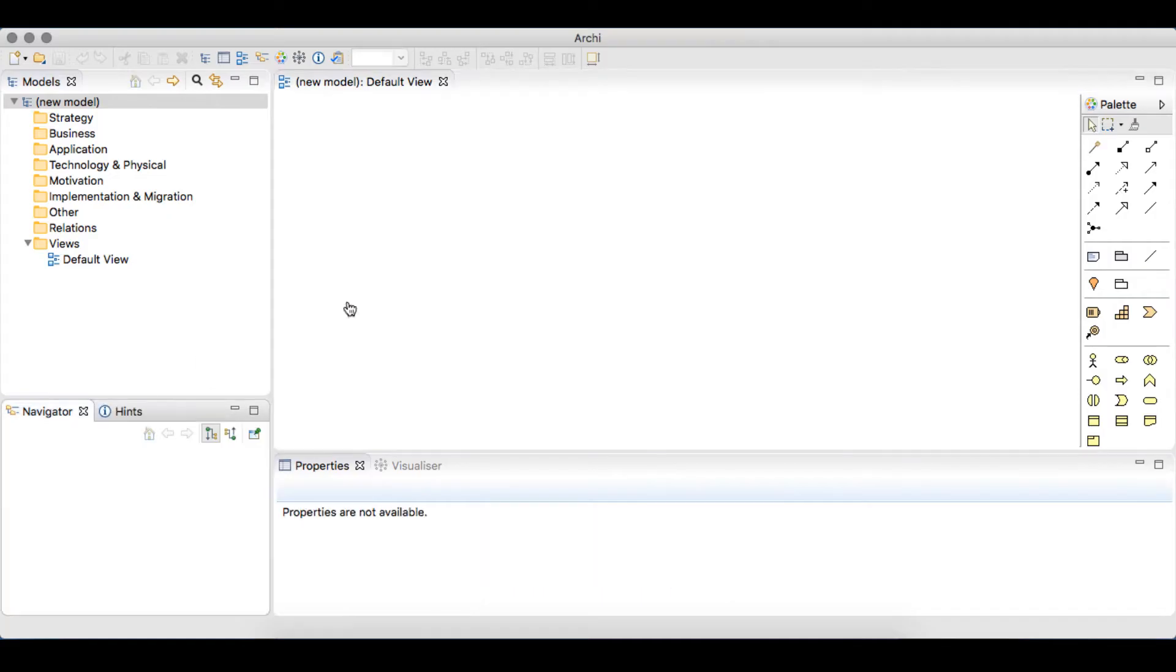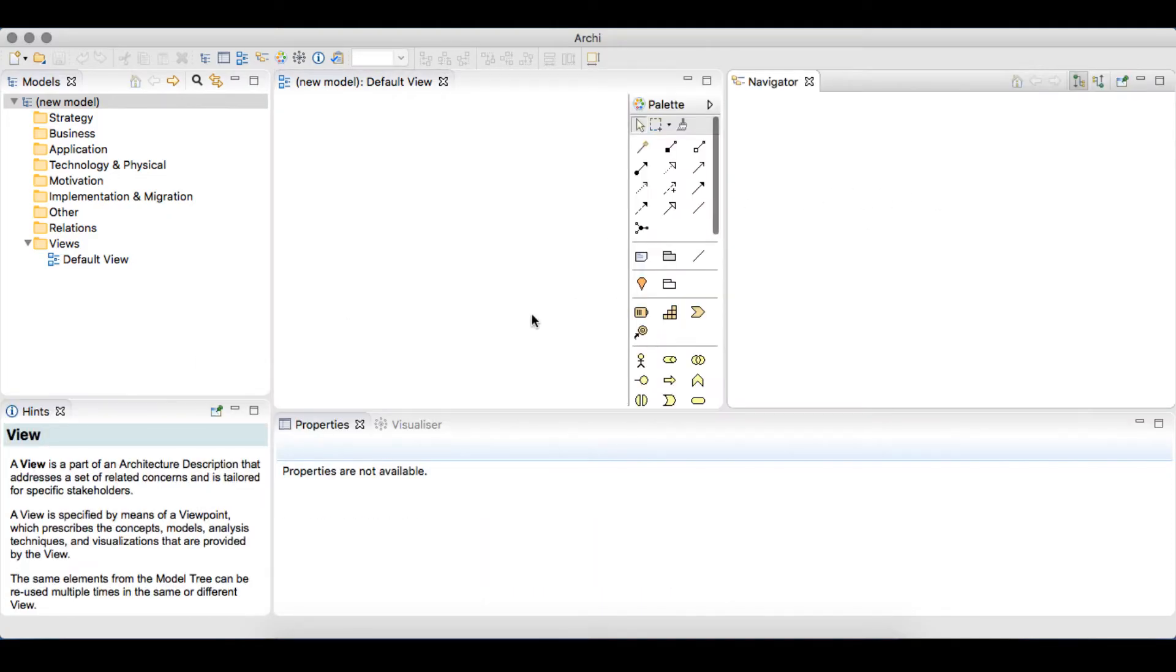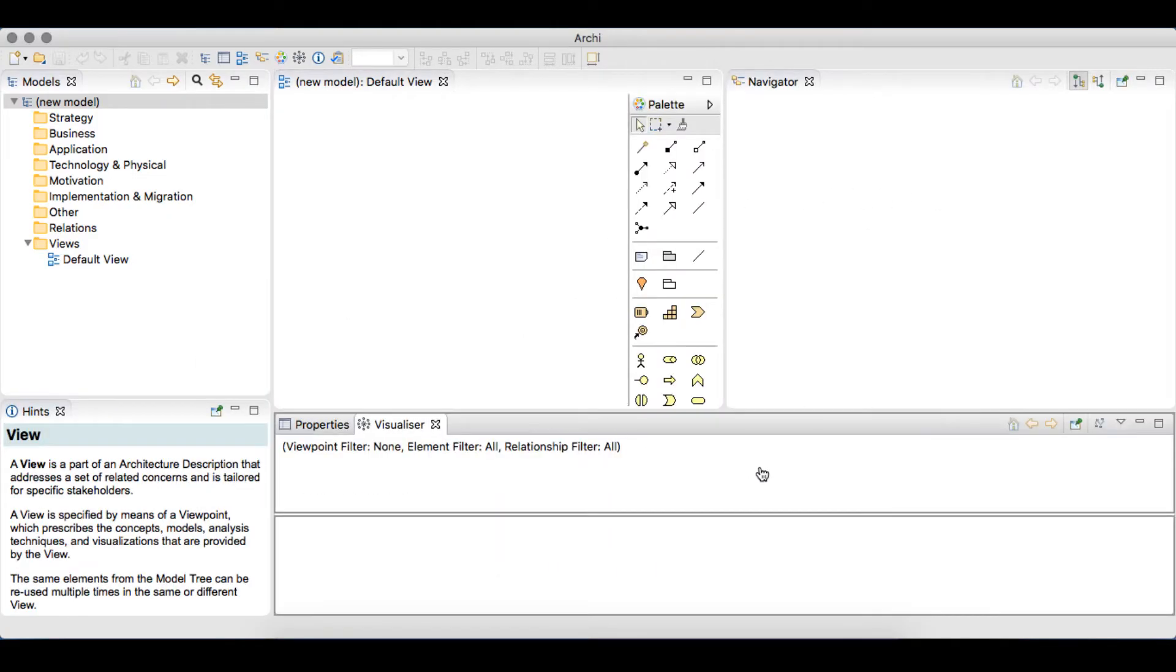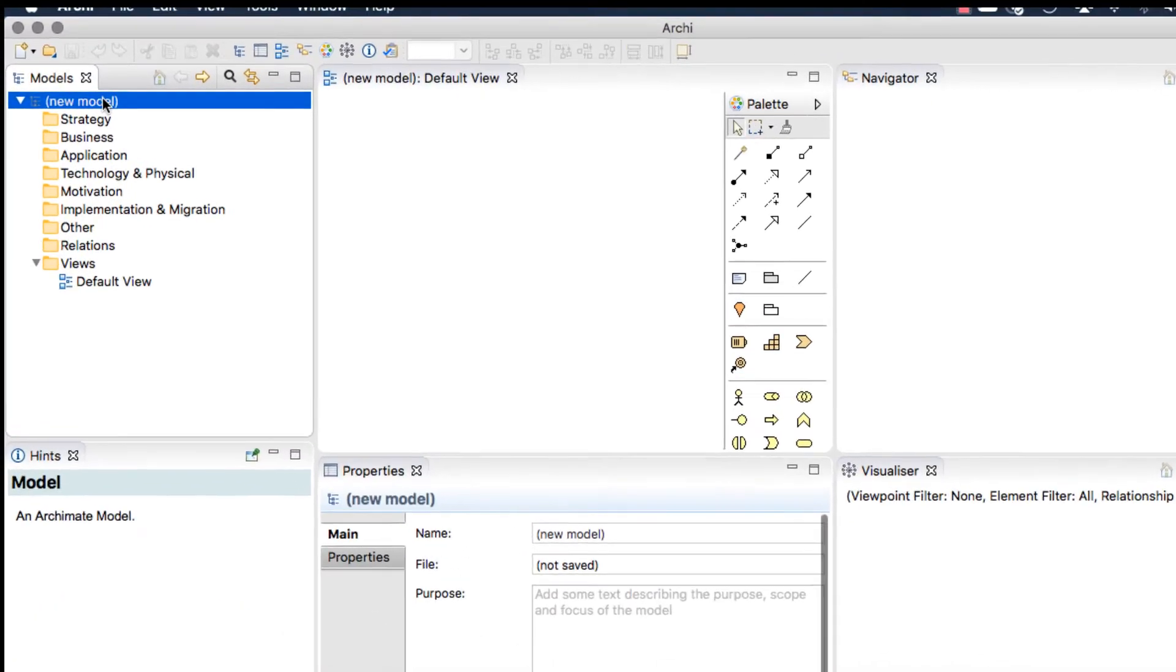We'll rearrange our windows so we can see everything that's going on at once. The Navigator to the top right, the Visualizer down to the bottom right.